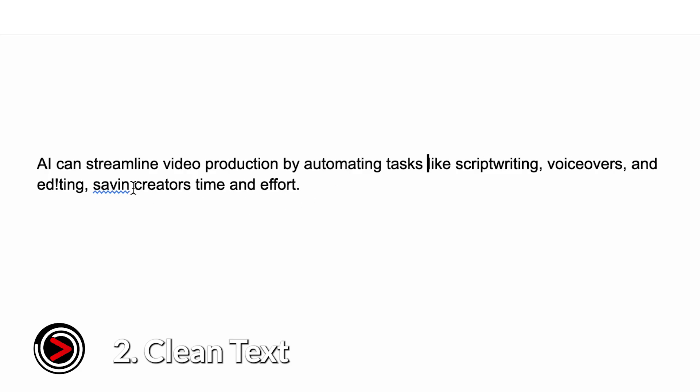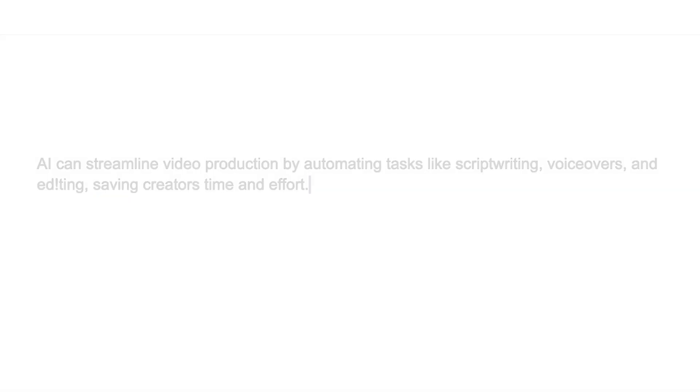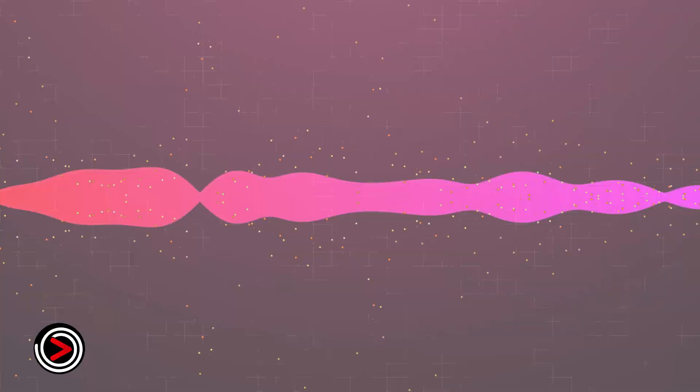Also, avoid extremely long, run-on sentences. Break them up for better flow and comprehension. Tip number three, experiment with voice settings.